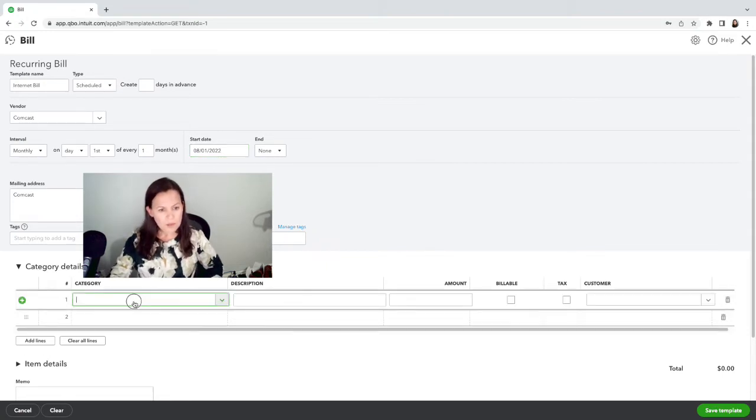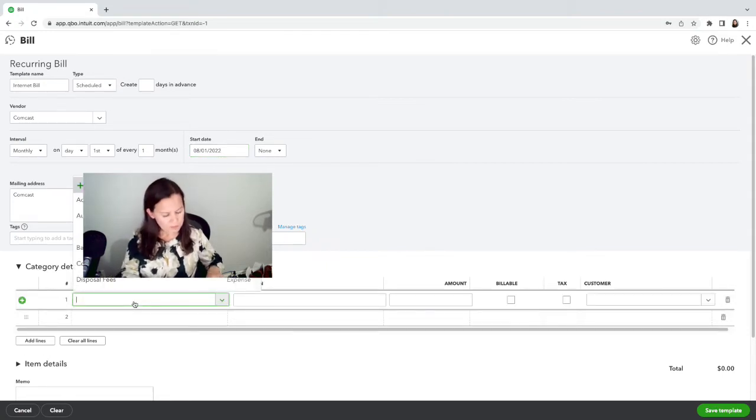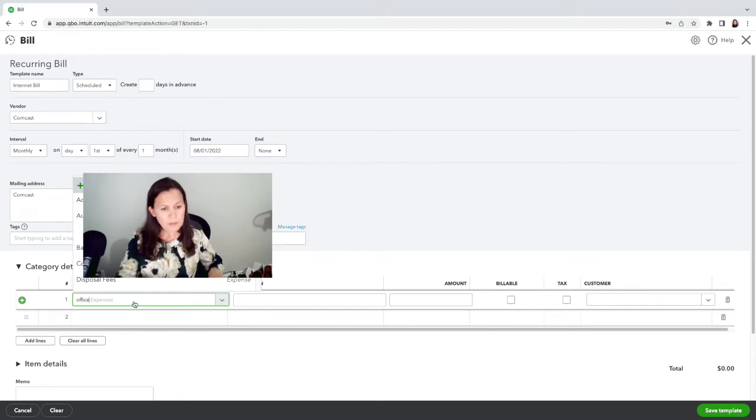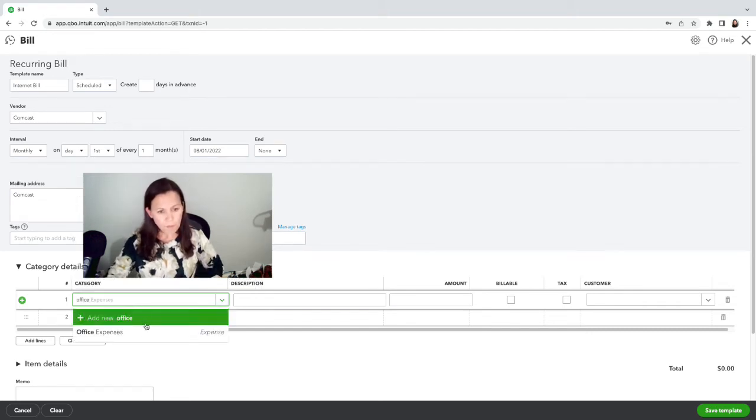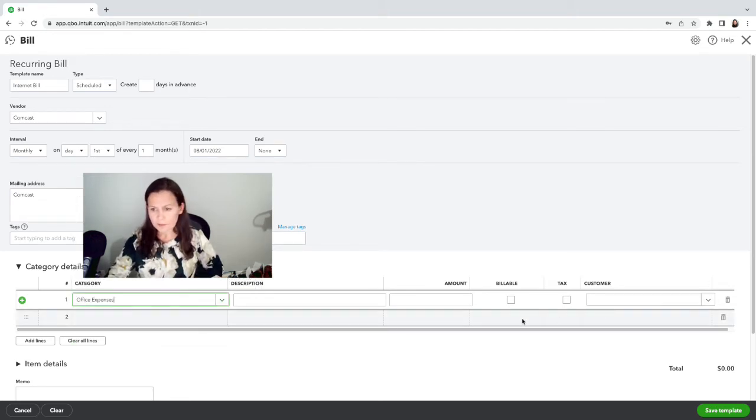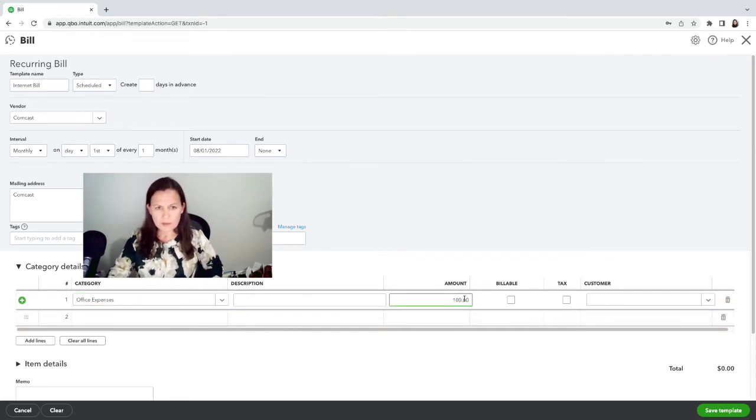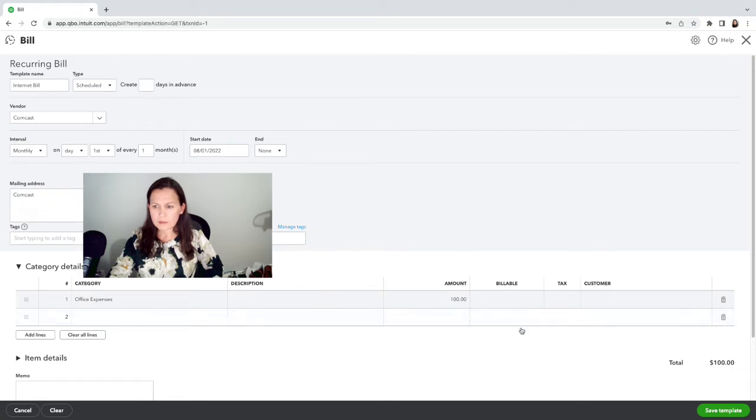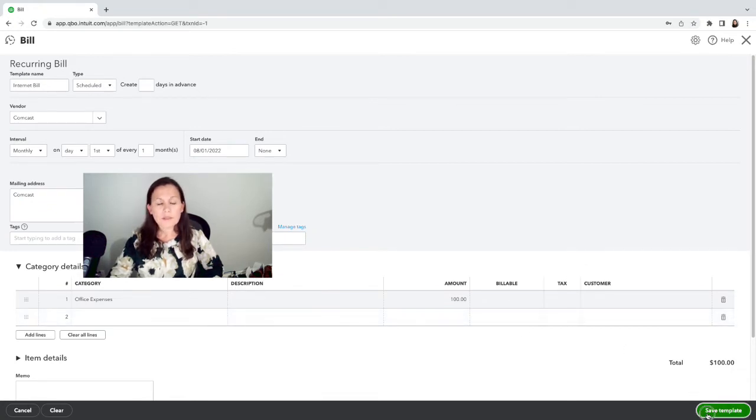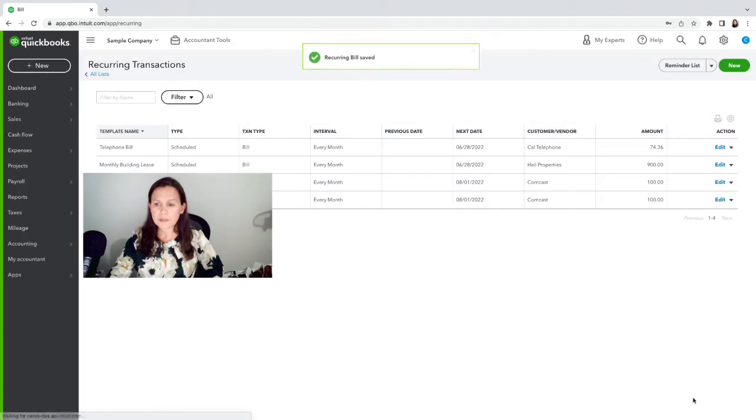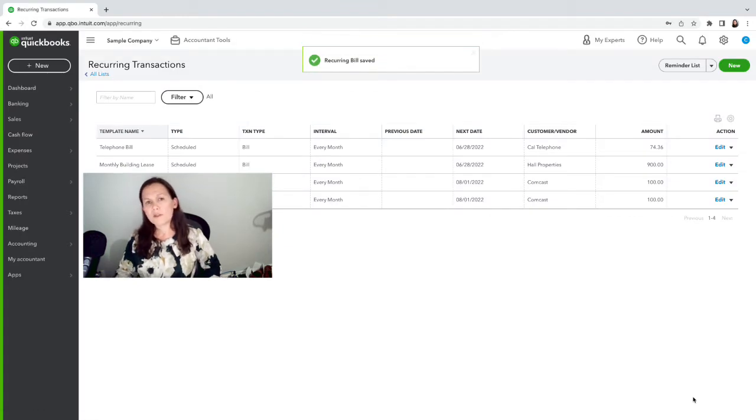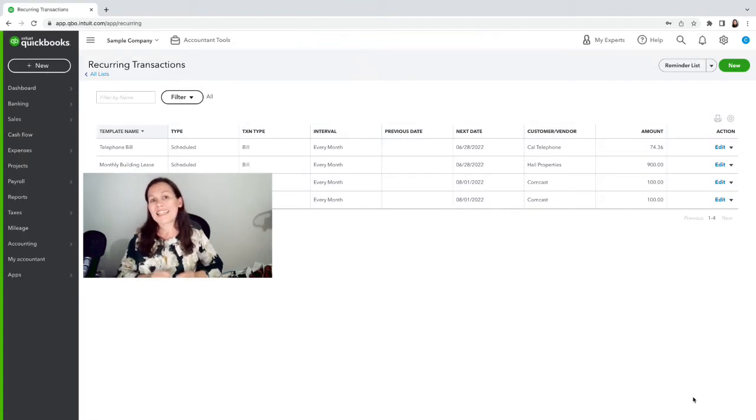And I'm going to say that it's $100. And I'm going to save the template. Alright, there it is.